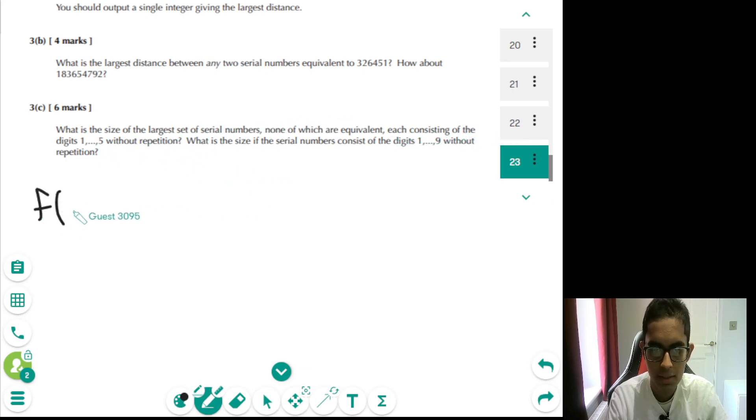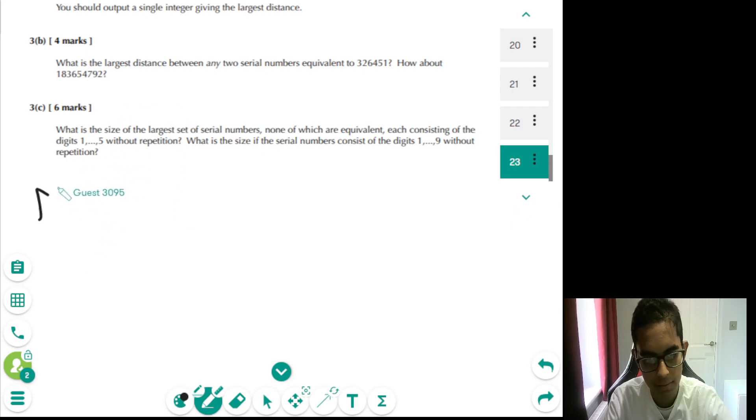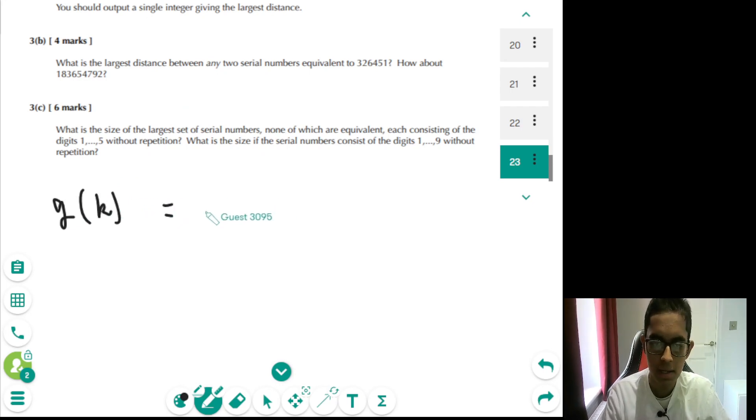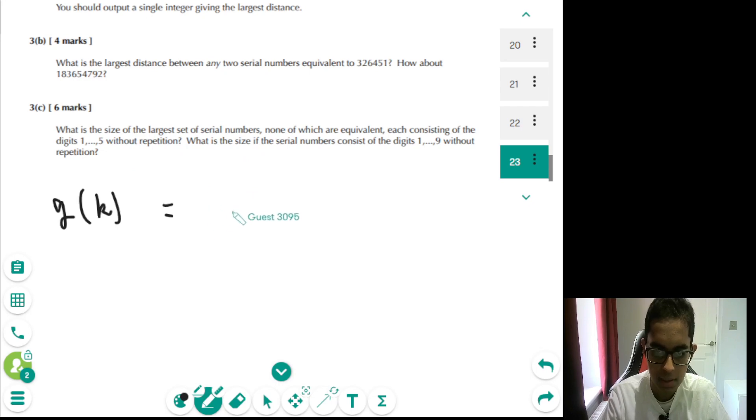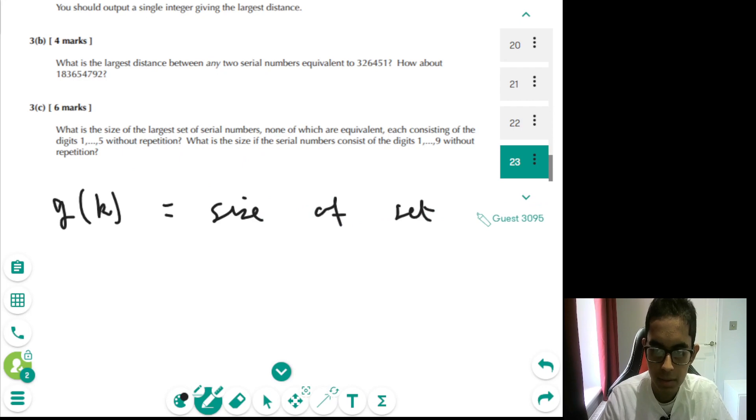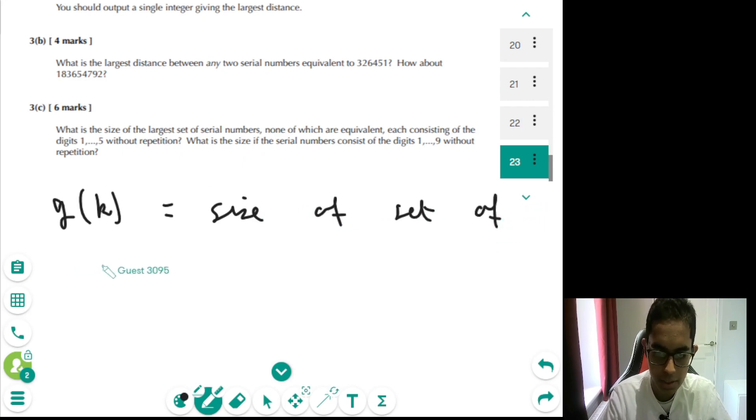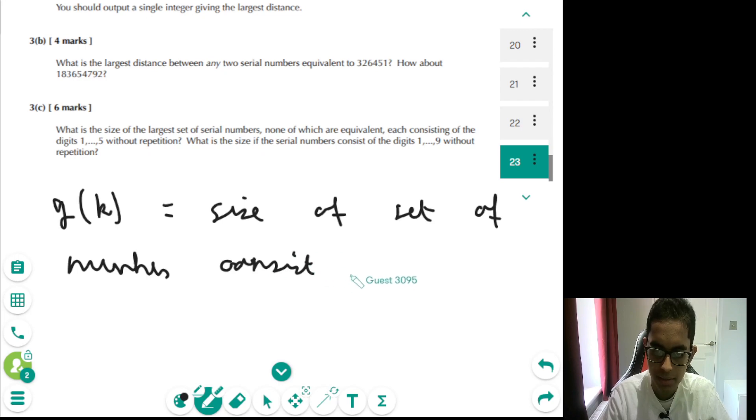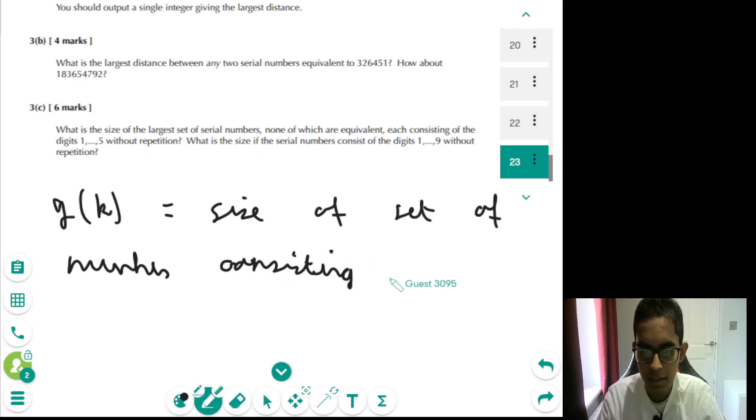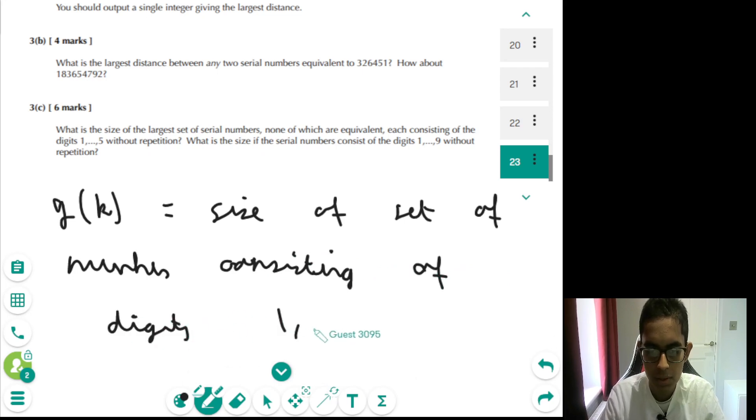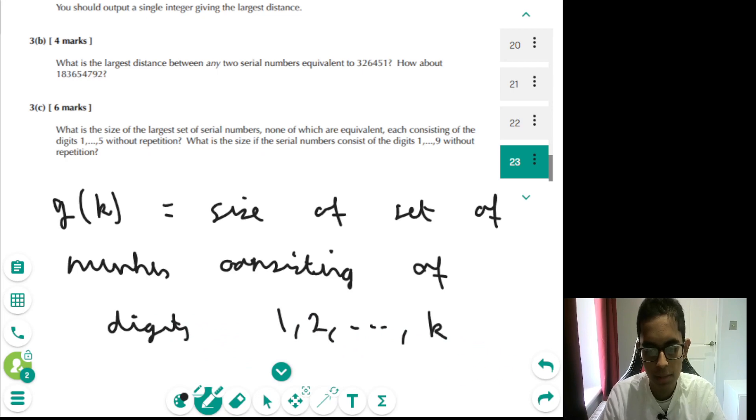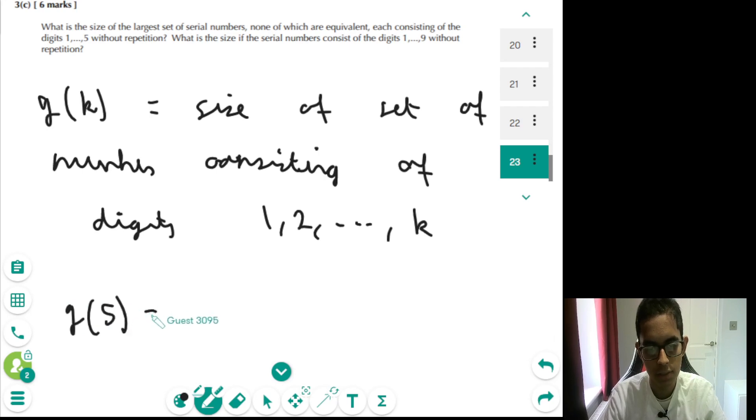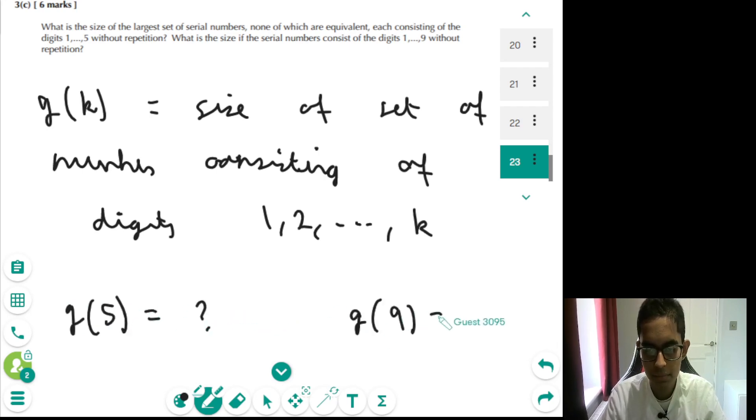So, maybe if we define some function f, or if we call it g, because we defined a function f earlier. So, g essentially gives us the size of the set of largest serial numbers. And the reason why I define this function is because we're essentially interested in the value of g of 5 and g of 9.